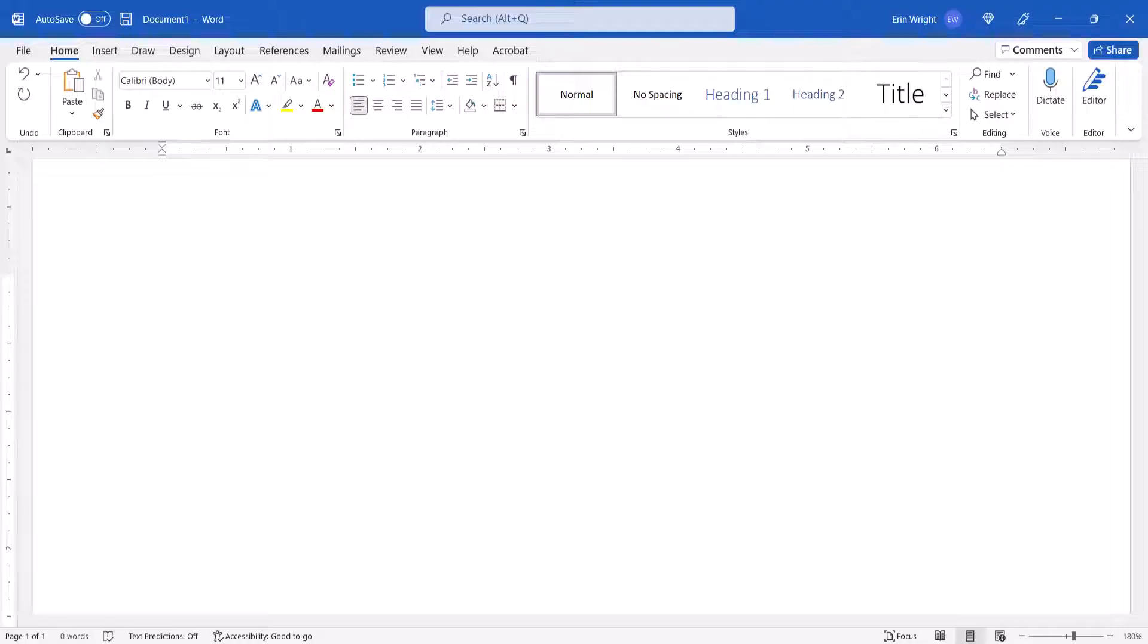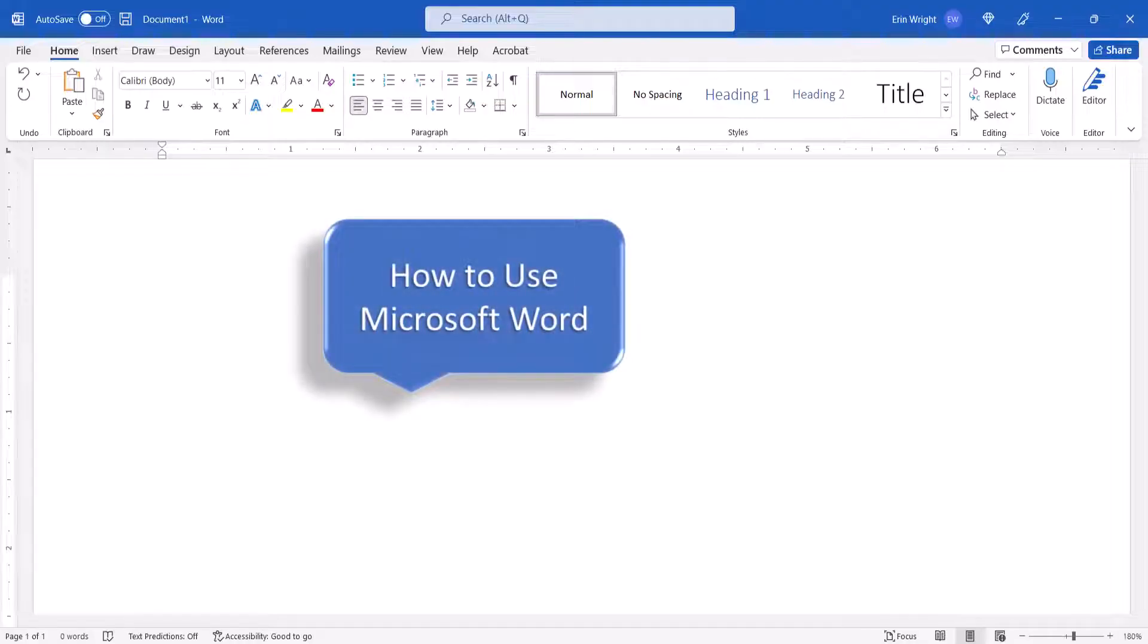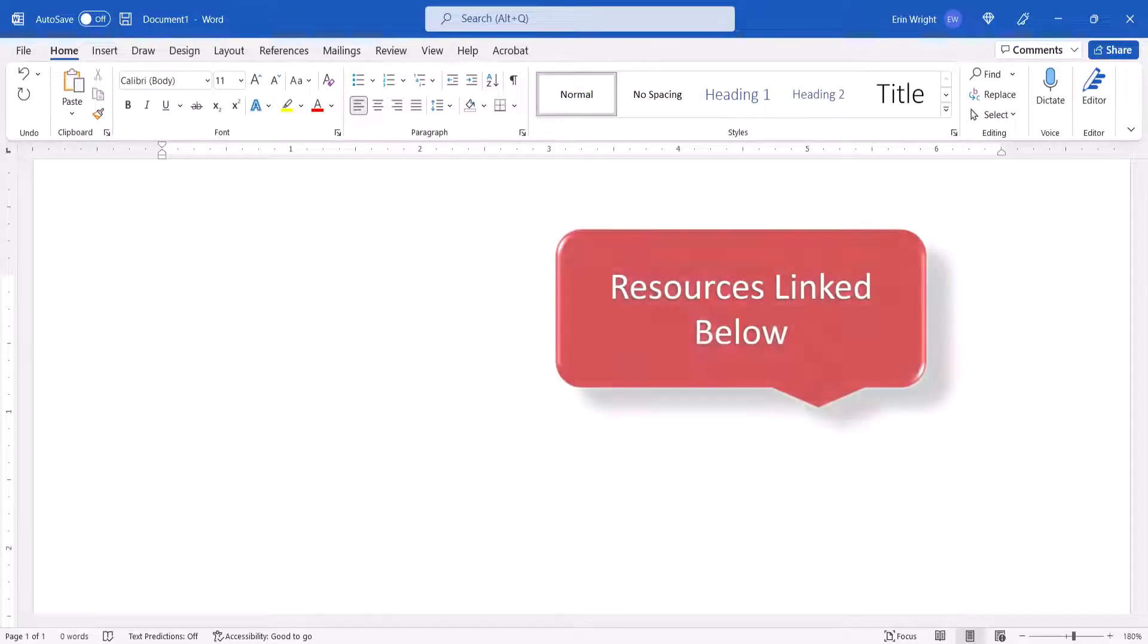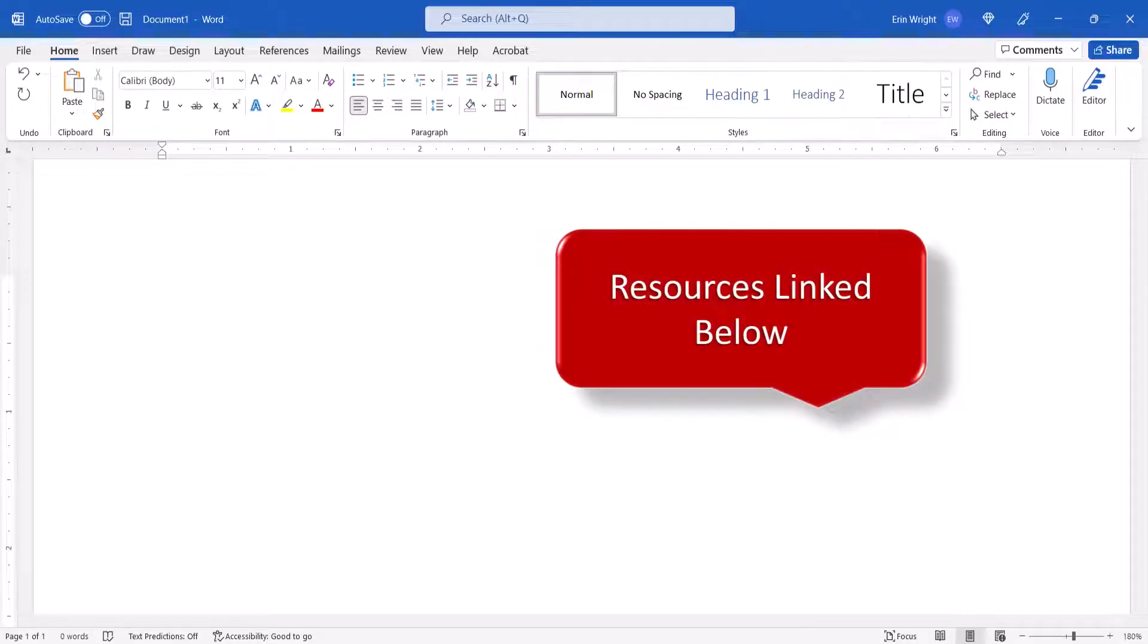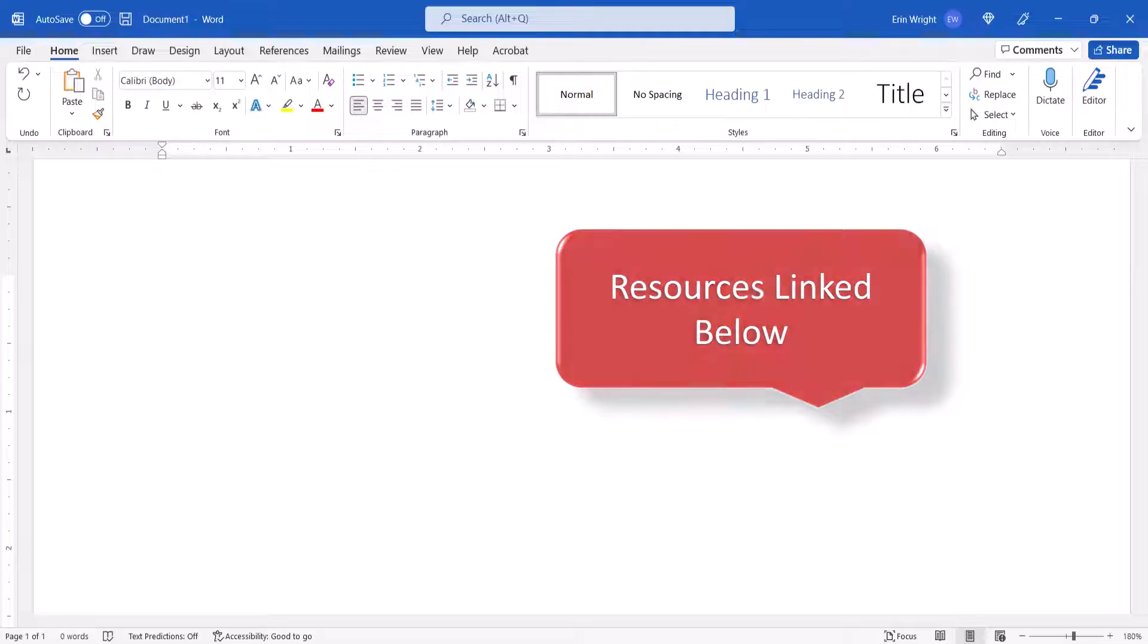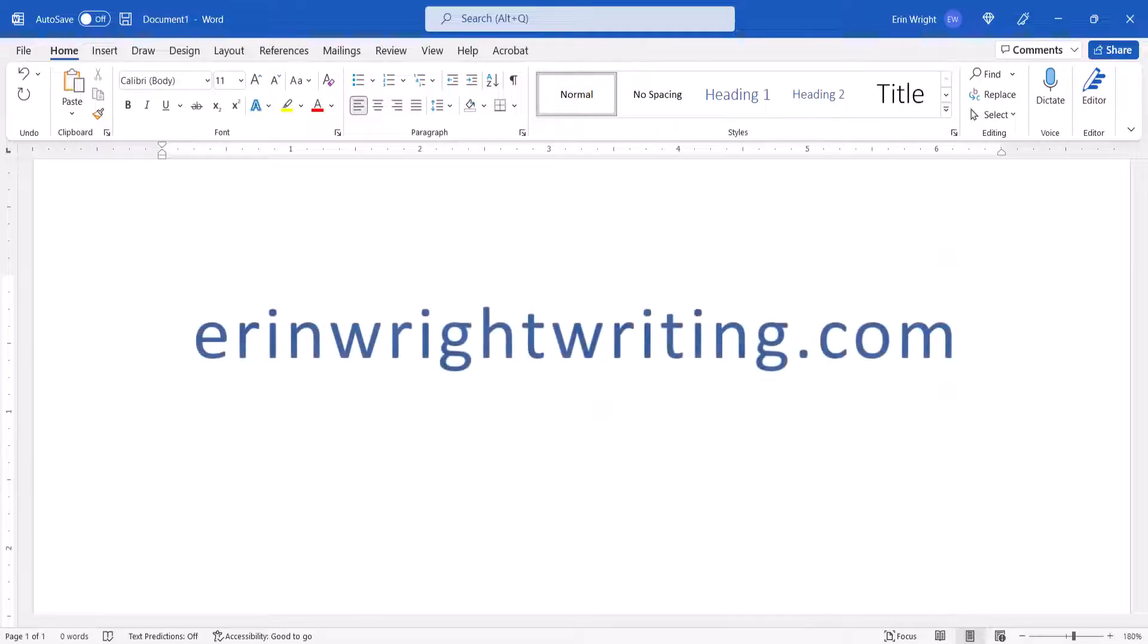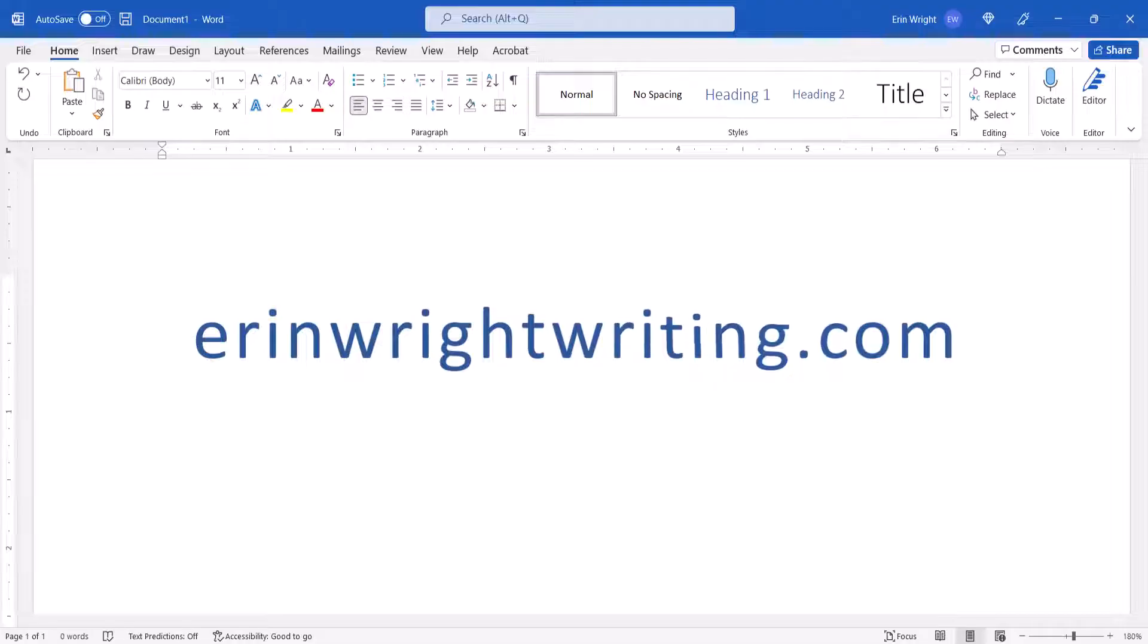For many more Microsoft Word tutorials, please see my playlist, How to Use Microsoft Word. All the resources mentioned today are linked in the description box below, along with my website, erinwrightwriting.com, which shows all the steps we just performed with images.